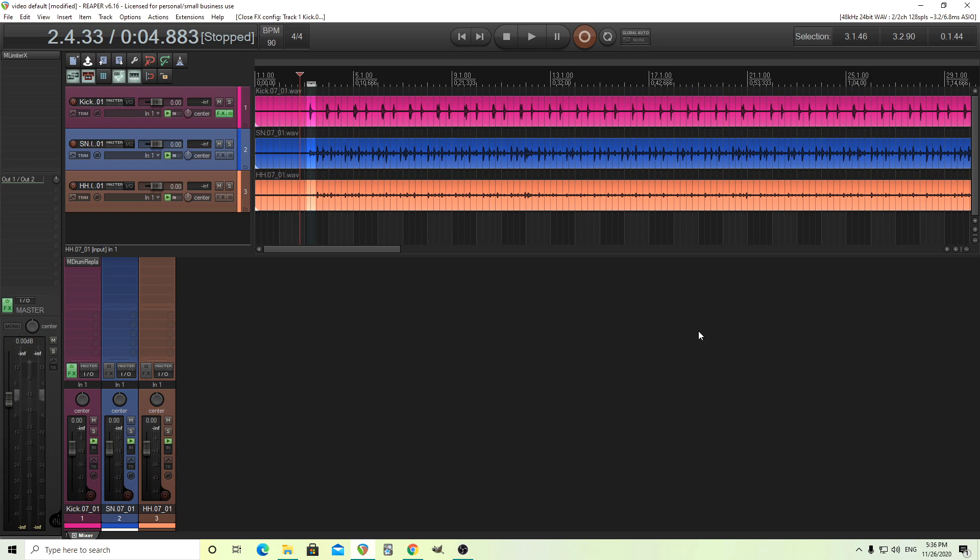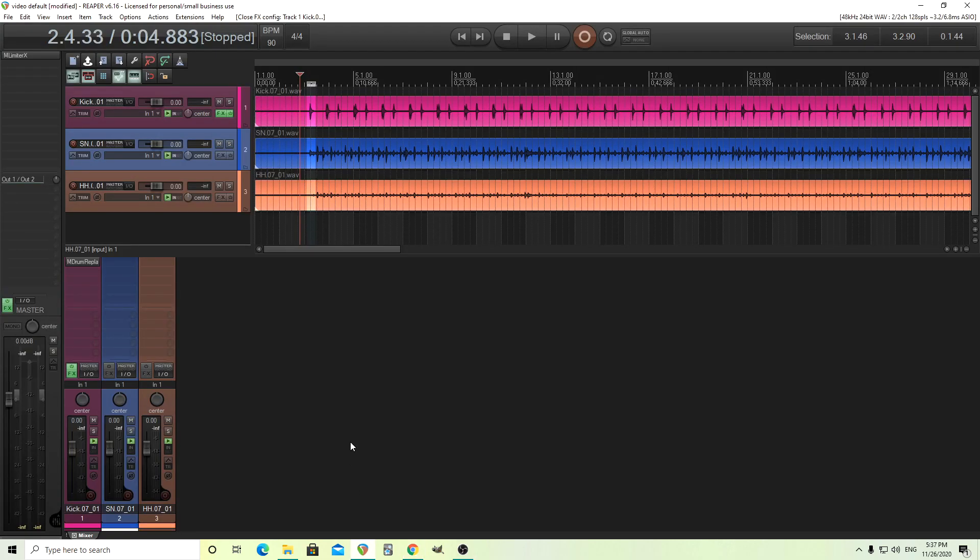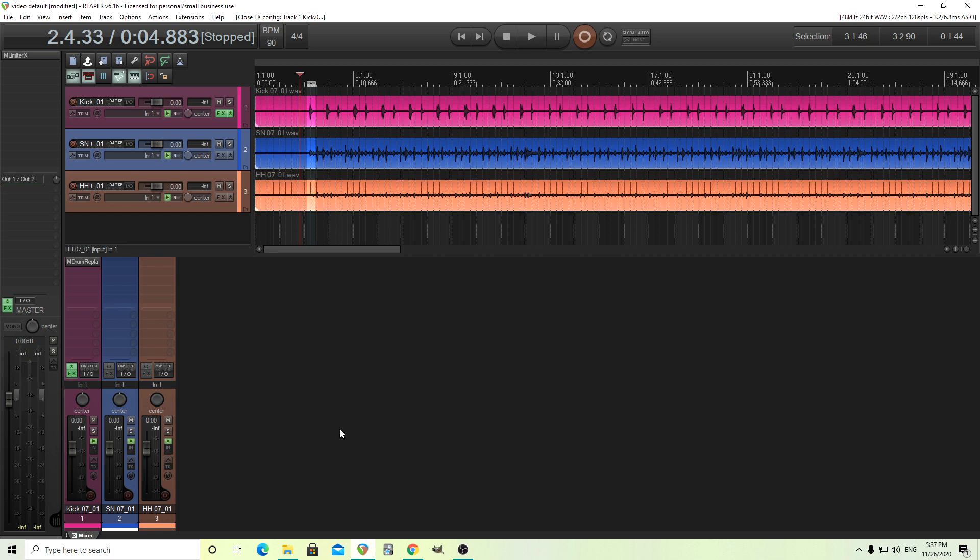This was recently released, or actually still kind of in beta, but you can pick it up now at a reduced price. You see here, that's a really good discount. So if you're looking for a drum replacer, definitely check this out. Today I thought I'd do a quick run through and show you how to use the basic features. It has lots of advanced features, but I just want to go over the basics today so you can see how it works.